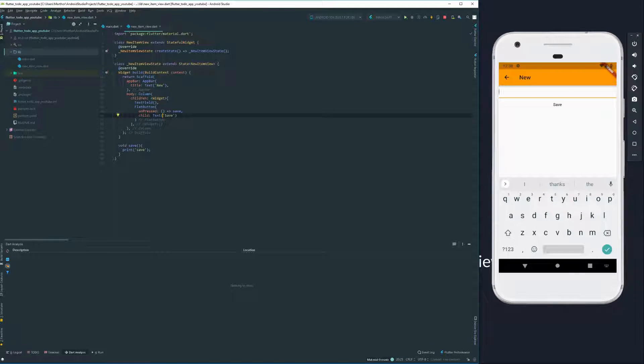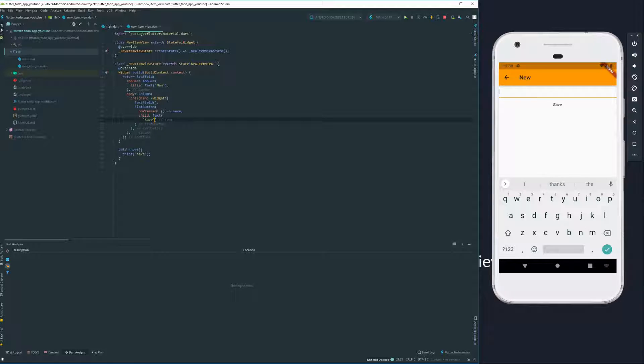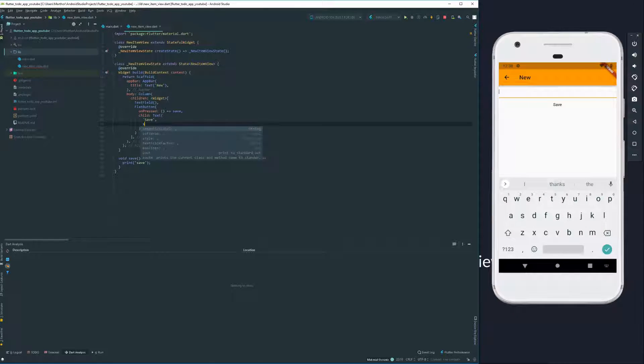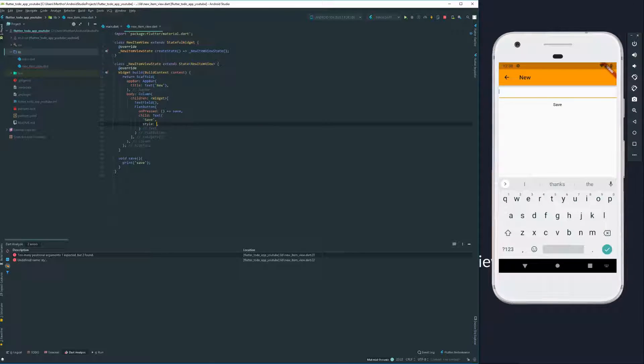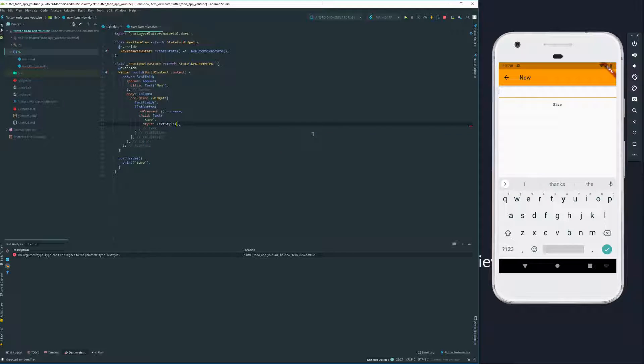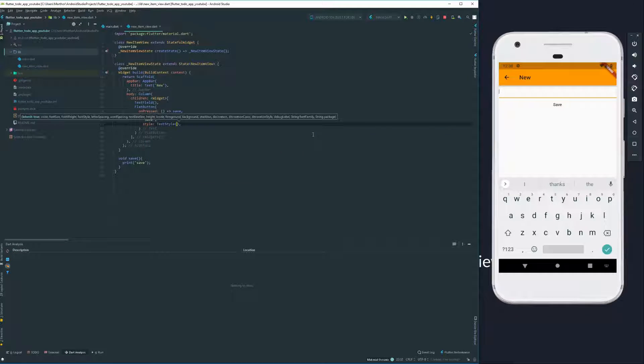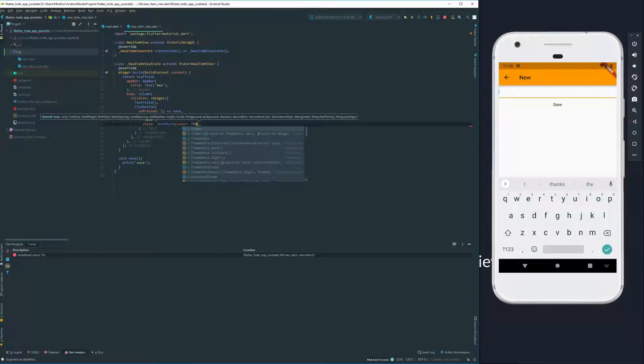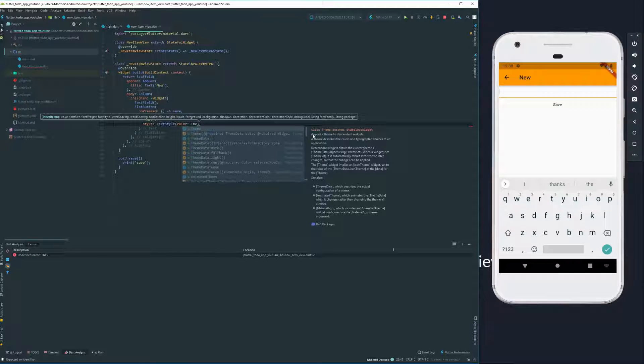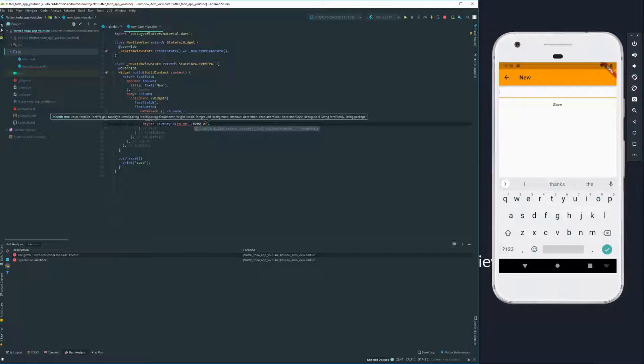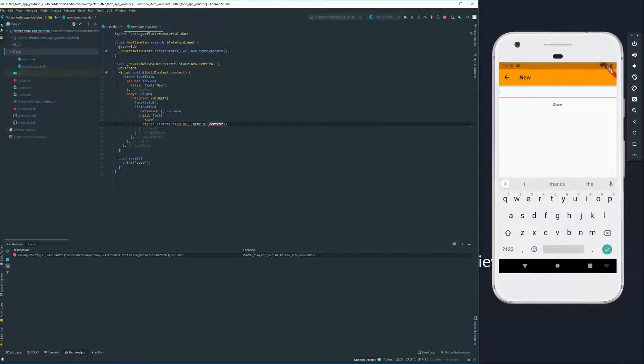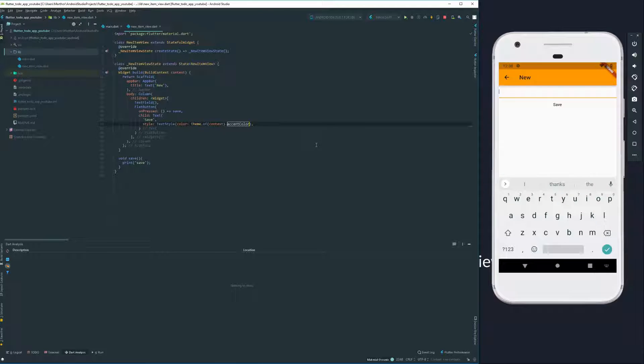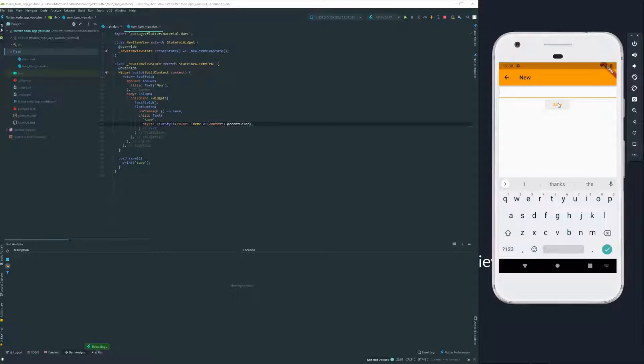Now, this color doesn't seem very fitting with the rest of our application. What we're going to do is, to make this look a little bit nicer, we're going to access the style of our text. And this takes in a widget called text style. And it will take a color. To give this the same color as our application, we're going to access the theme of our context, like we did with the navigator. And we're going to access the accent color. So what this does is that we have an orange button, just like our theme.